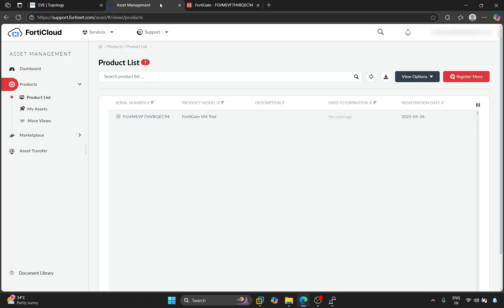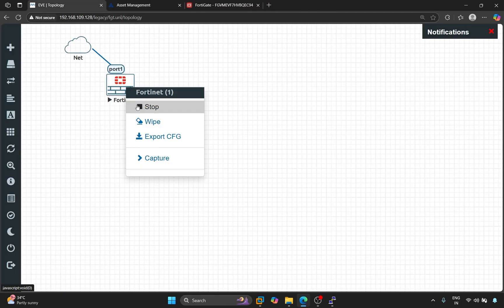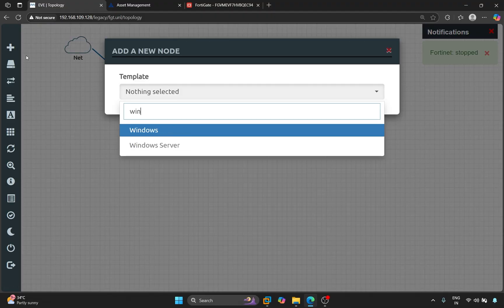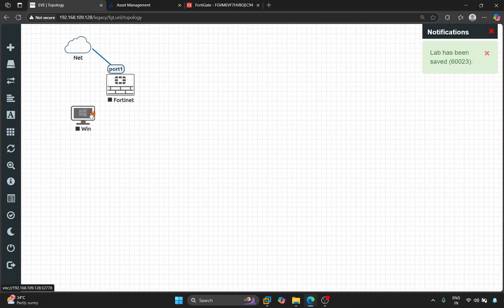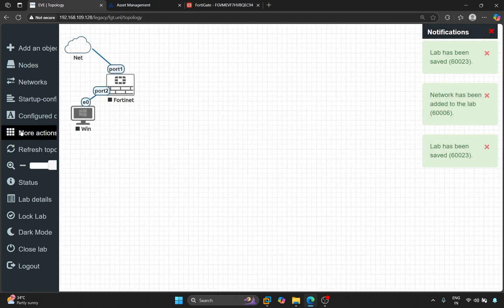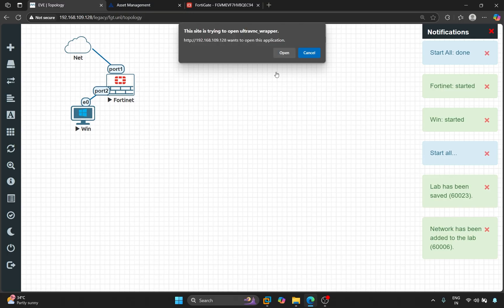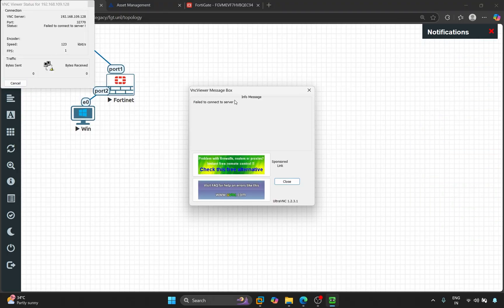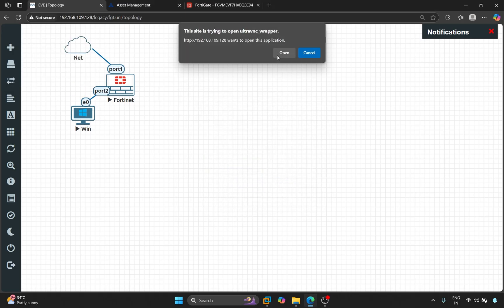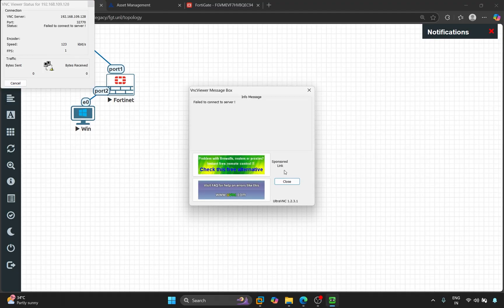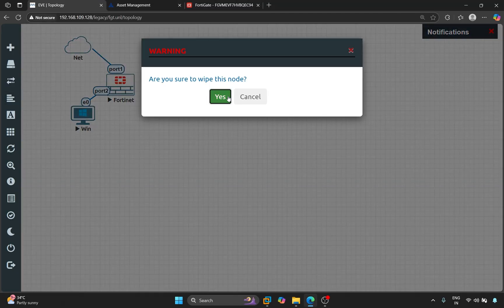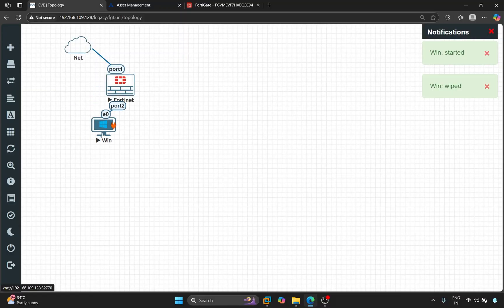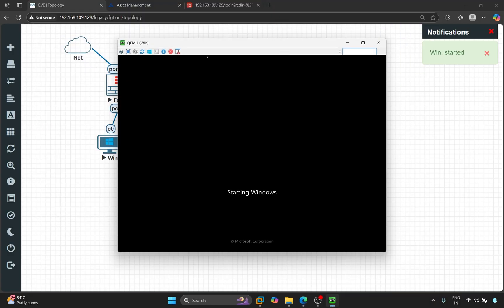Now, let's return to the topology. Let's add a Windows PC here. So, stop the firewall and add the PC here. Let's start both devices. Let's open the PC now. It's showing an error. Let's try it again. No, it's showing an error. Let's wipe it once and it should work. Let's try it once. So, it's open now.